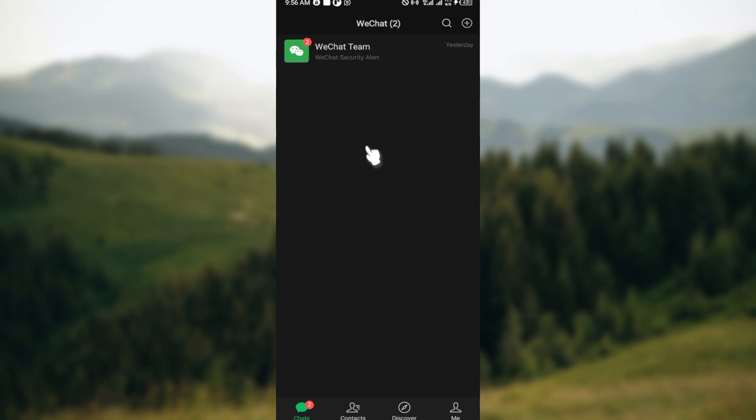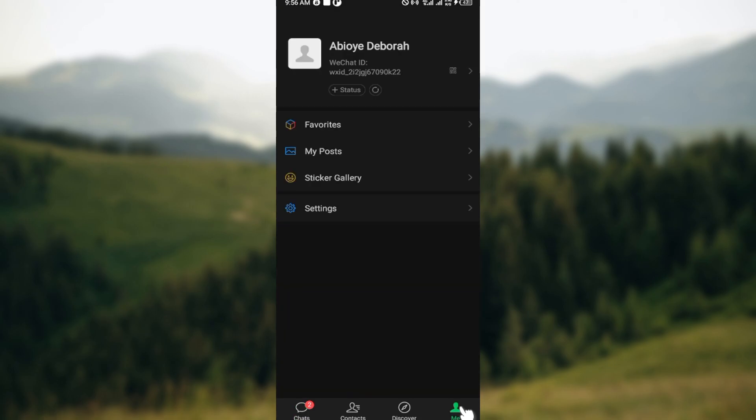The first step is to log into your WeChat account by launching the application. Once that is done, scroll down to the lowest part of the screen, the bottom right corner to be precise, and click on the Me tab.